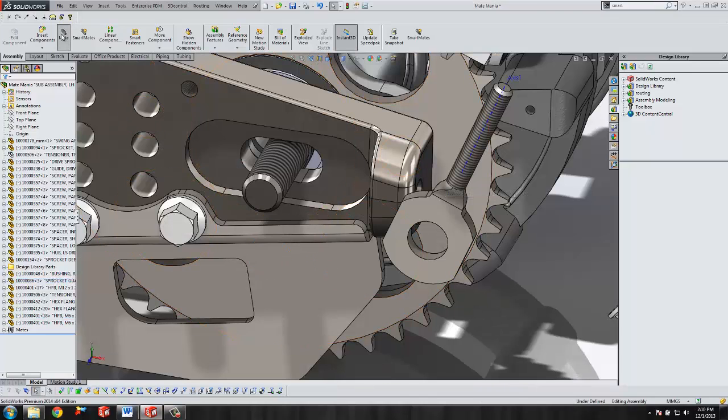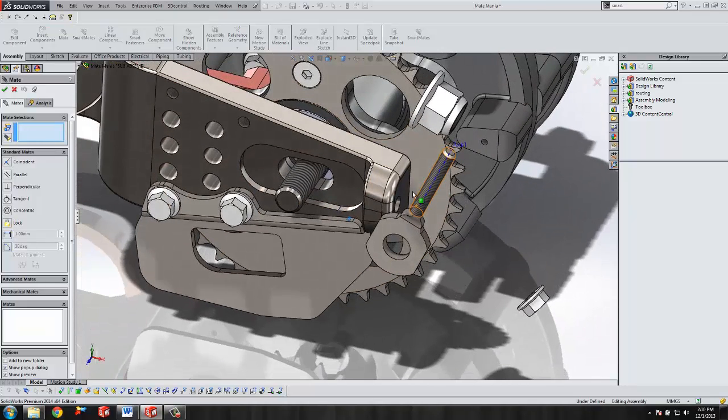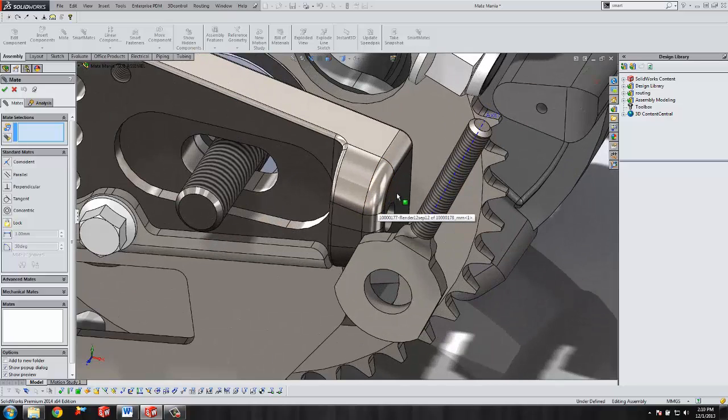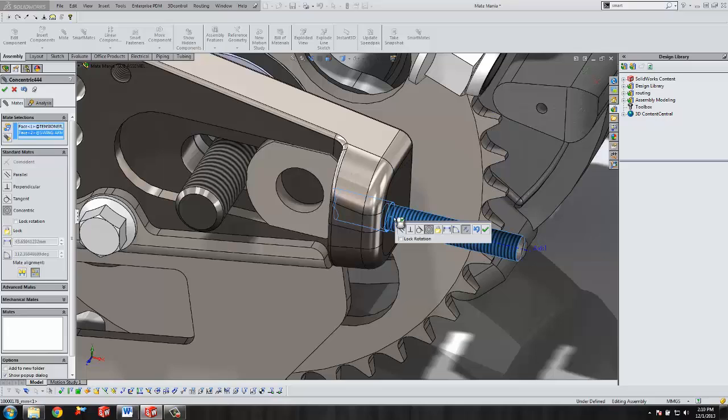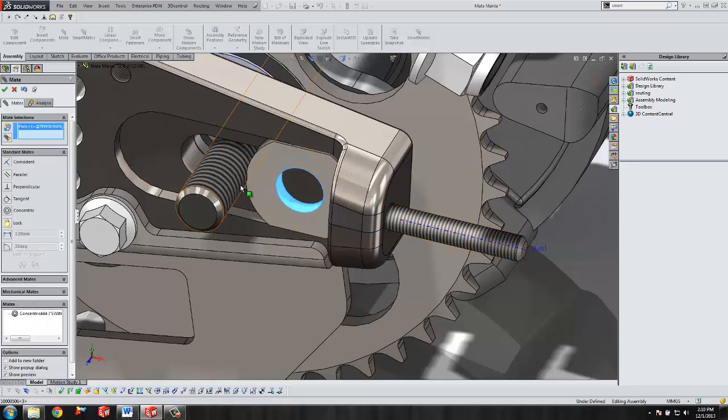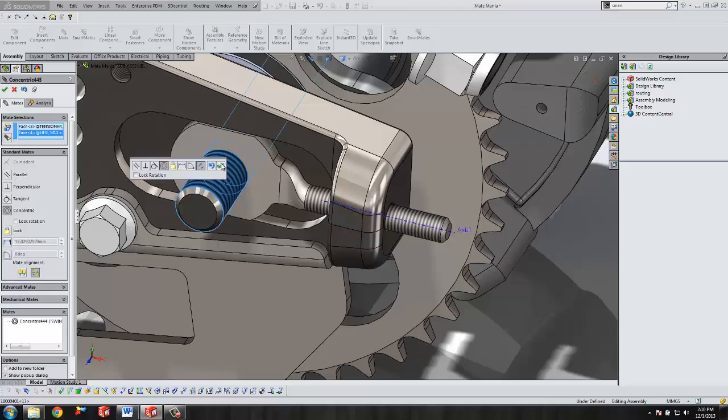While you are in the mate command, you can simply apply many mates just by clicking on the different faces. So here we've got a concentric mate, another concentric mate.